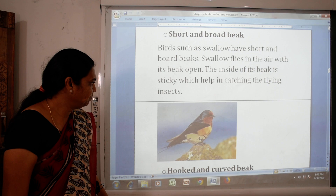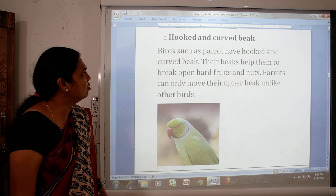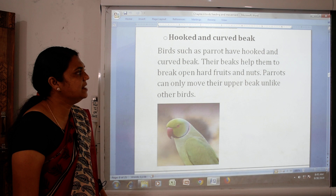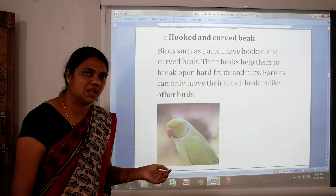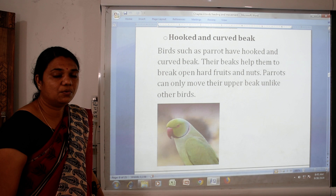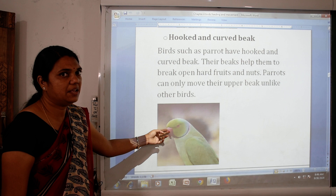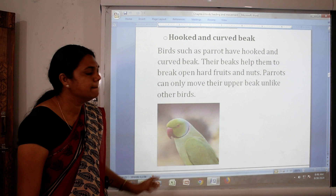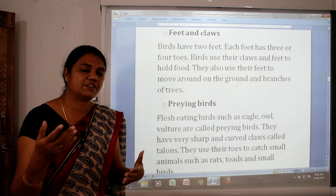Then, hooked and curved beak. Birds such as parrot have a hooked and curved beak. Their beaks help them to break open hard fruits and nuts. Parrots can only move their upper beak, unlike other birds.